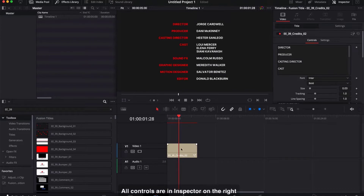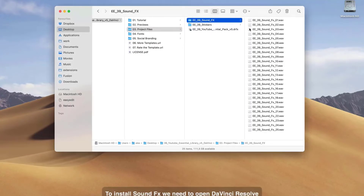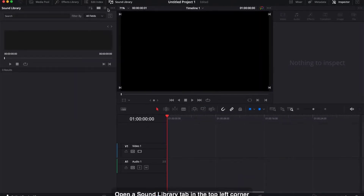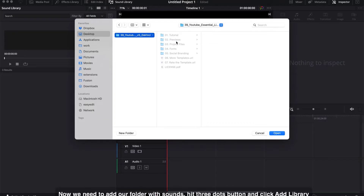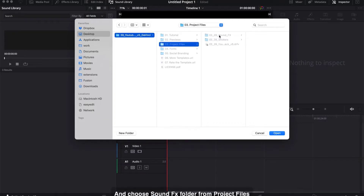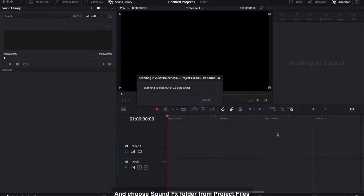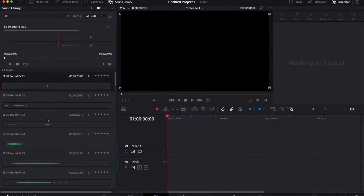All controls are in the inspector on the right. To install sound FX, open DaVinci Resolve and open the sound library tab in the top left corner. Now add your folder with sounds — hit the three dots button and click Add Library. Then choose the SoundFX folder from the project files. Use the search tab to find EasyEdit SoundFX by typing ee, and double-click to play the sound.